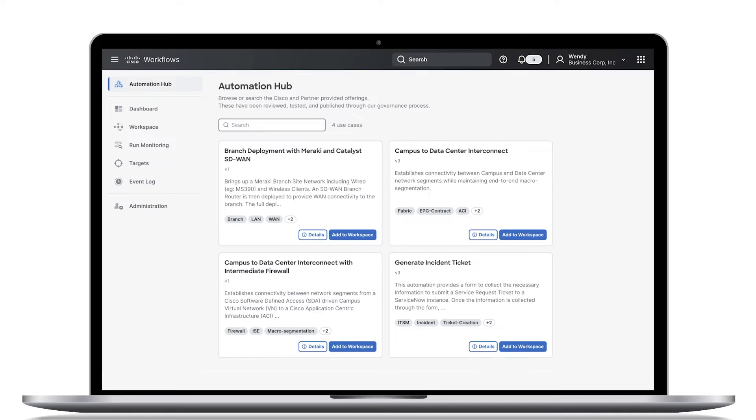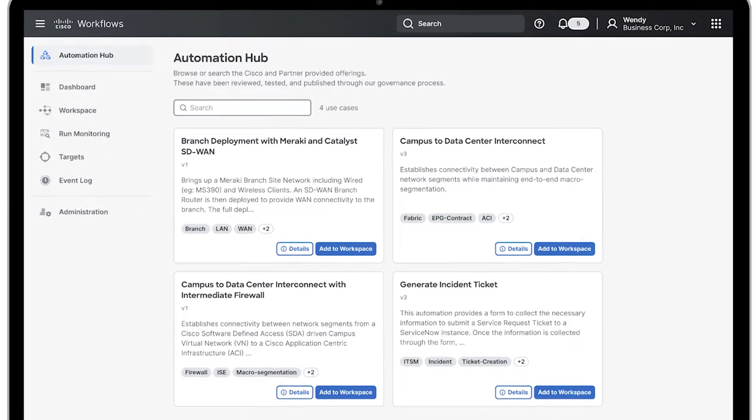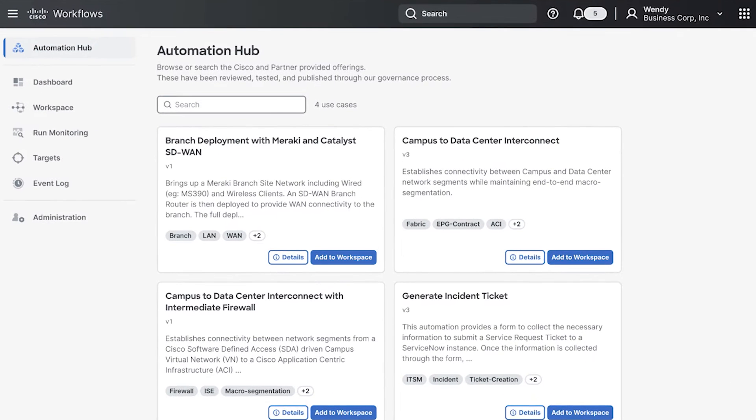Welcome to an introduction of Cisco Workflows, a new tool that enables cross-domain automation the simple way.